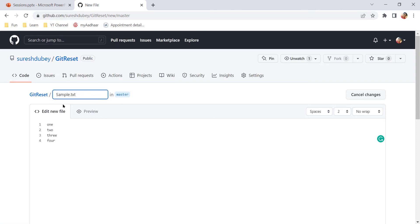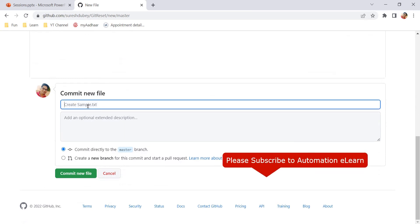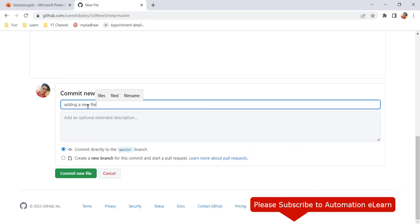Here we are creating a new file with some content, which means we are adding something. Any kind of addition or deletion can be done via commit, so here we need to give a commit message. Let's say I am giving 'adding a new file'.